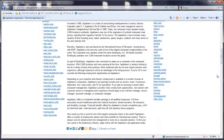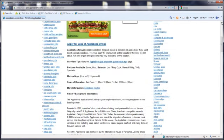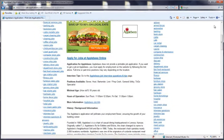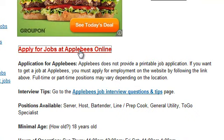Read through the information provided to ensure you qualify for the position you desire. Click on Apply for Jobs at Applebee's.